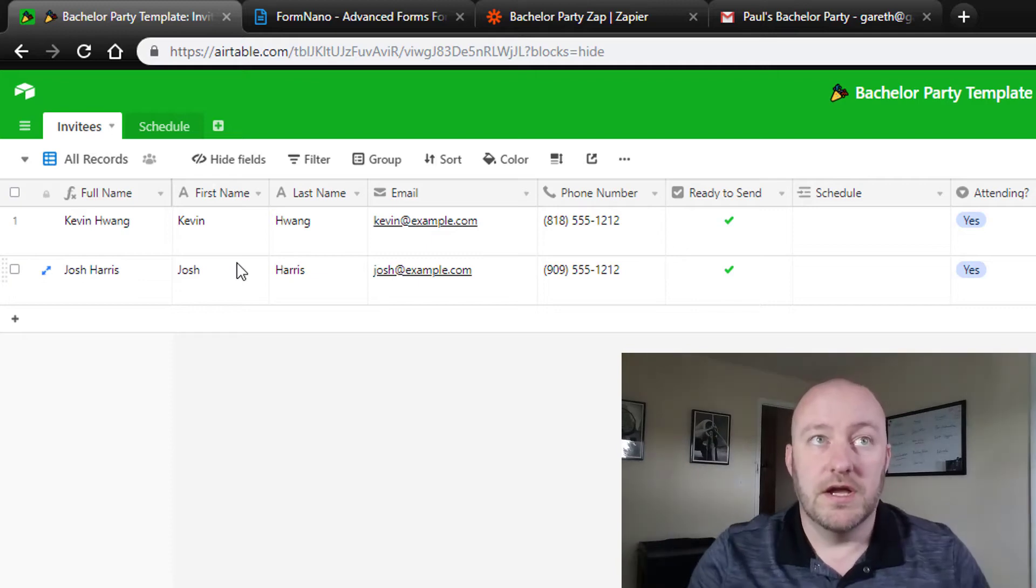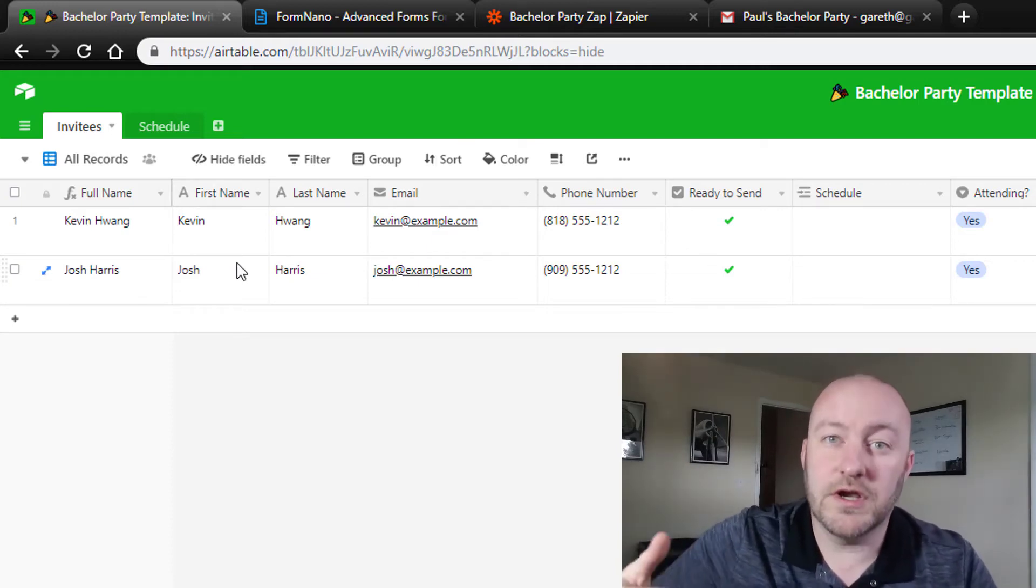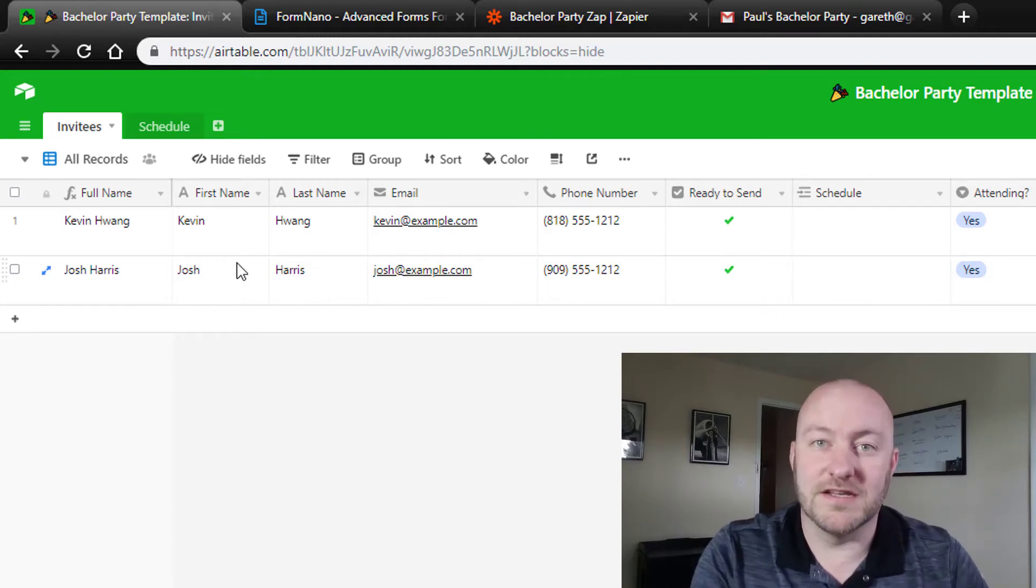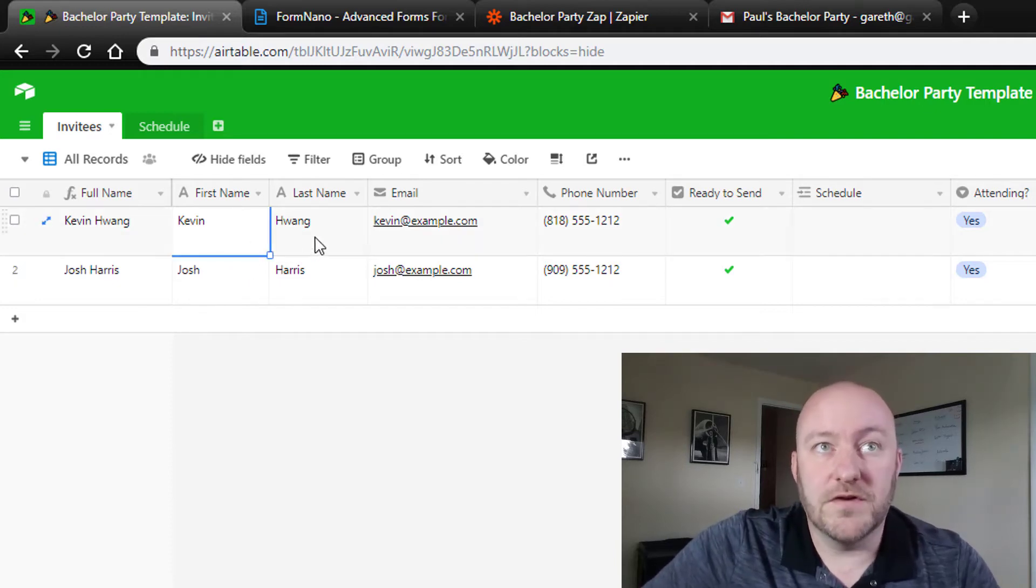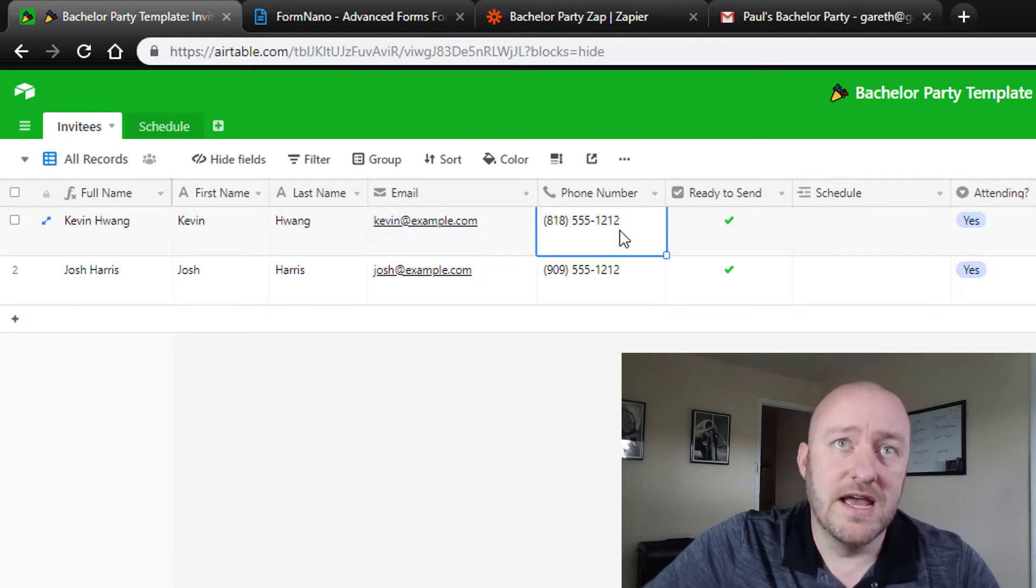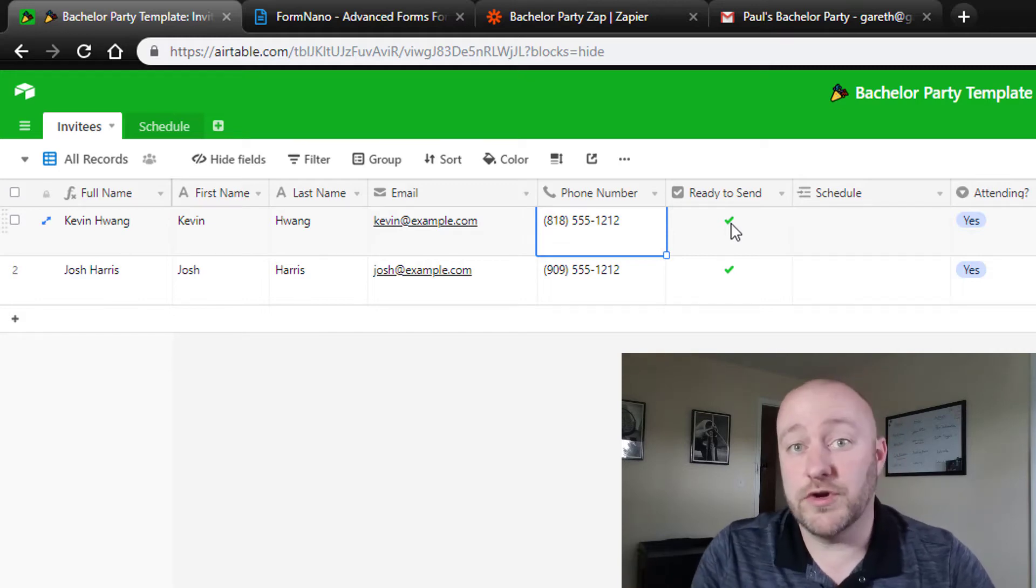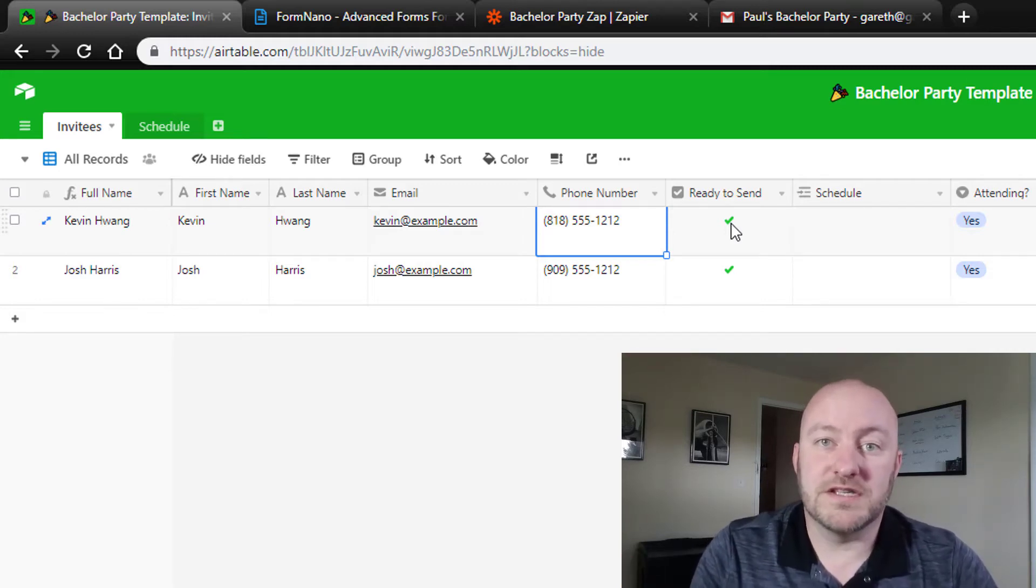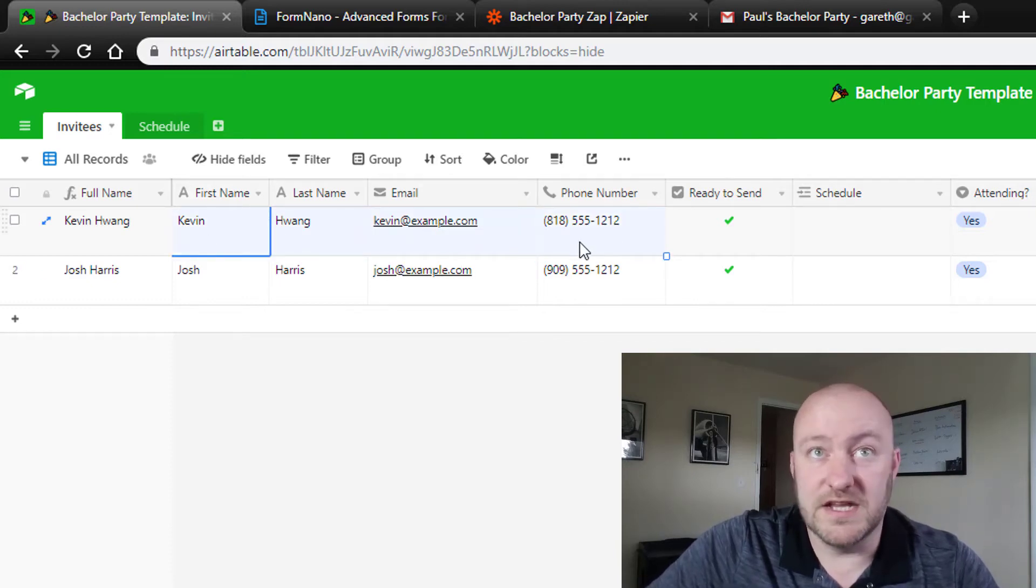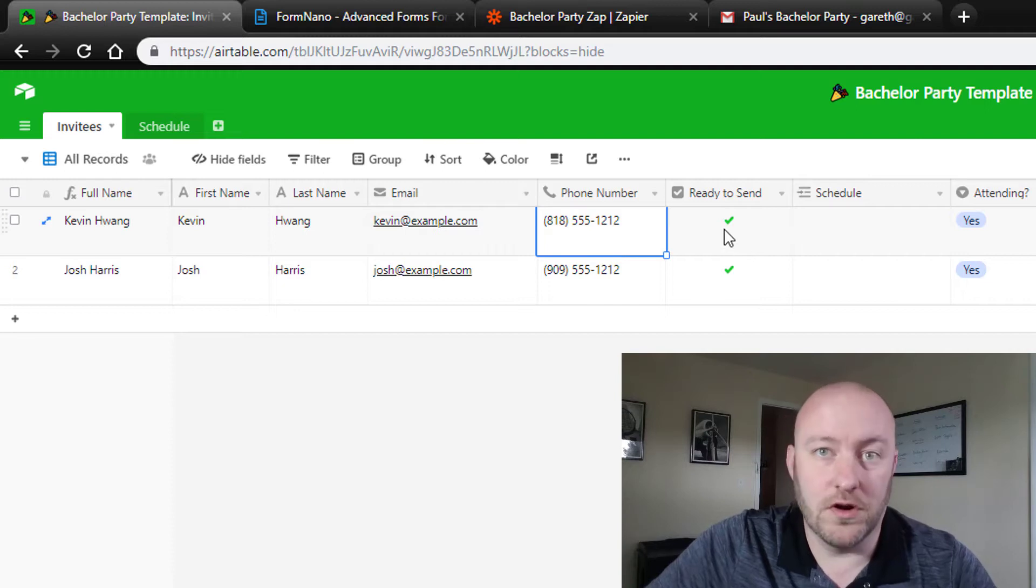We've got our invitees, and some of these data points we're going to assume that a certain amount of data is already known - the name, the phone number, the email. You can see some examples here where we've got a first name and last name, an email address (of course these are fake example emails), and then a phone number. Then we have a ready-to-send checkbox, and this is what's going to trigger our automation. We've built this to make sure that it gives us an opportunity to get all of the data points that we want before the email triggers.